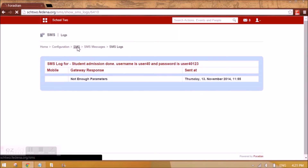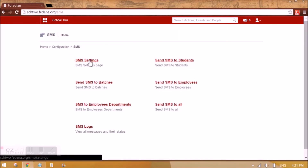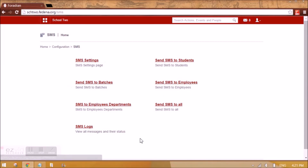The first important thing to notice is that you will be able to send SMS from Fadena only when your SaaS account SMS settings are done properly. That is a precondition and prior requirement for being able to use the SMS module. We will also be coming up with a video showing a demo of how to do SMS settings in your SaaS account so that you are able to use the SMS feature in Fadena.